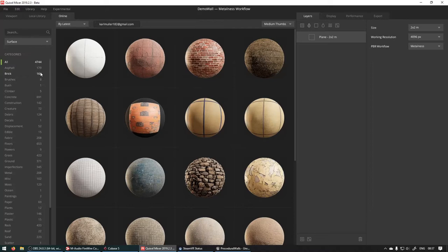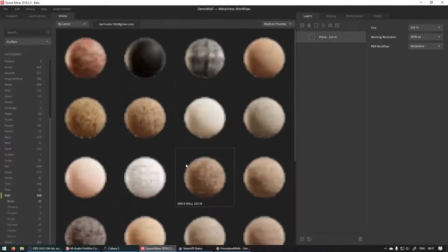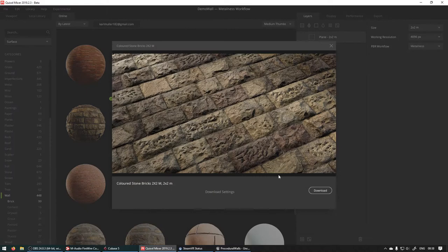So we can start with surfaces and I'll only show you the surfaces. I've gone through these and I found one that I think will work nicely for this demo. It was in Wall, Brick. This one, Colored Stone Bricks. I think it's a nice one to use for this demo.